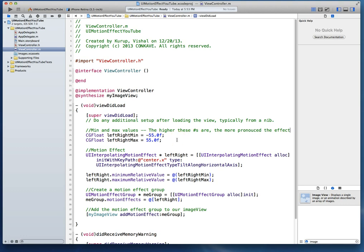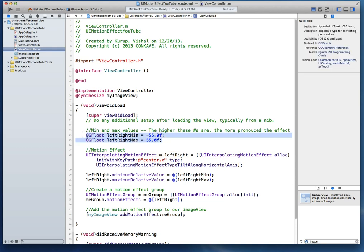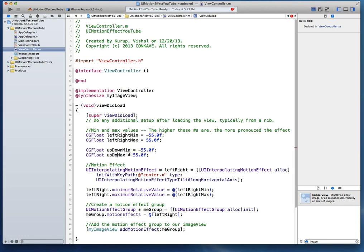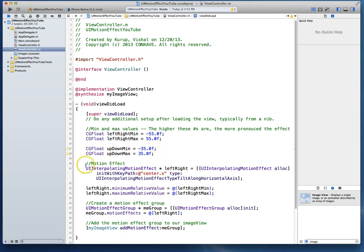Now just to add to this, what if we wanted to also create some kind of an effect along the Y-axis, which means if the user tilts up or down, we also want to create this motion. In that case, we can do the exact same thing we've done so far. So what we can do real quick, so let's just copy this. Instead of leftRightMin, we'll call this upDownMin, so it's an upwards and downwards motion. Again, upDownMax, and we can leave these values at this, or maybe we can change it to 35.